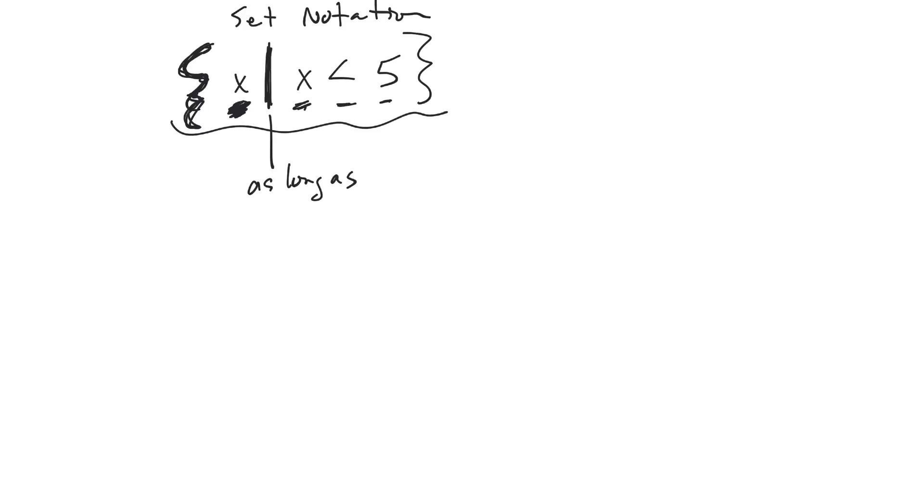So all the x's as long as x is less than 5. Okay, so like 4, that would work because it's less than 5. 3, that would work, anything less than 5.